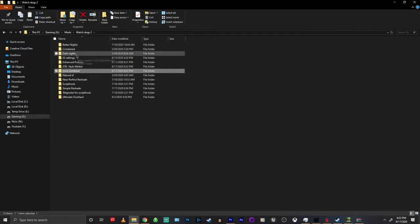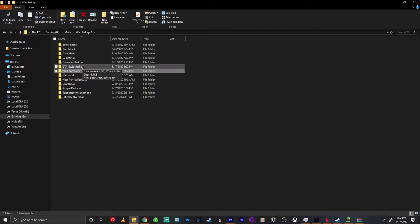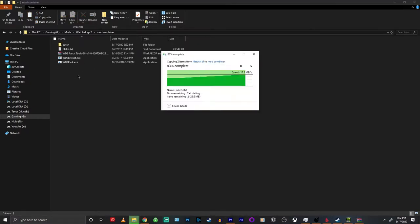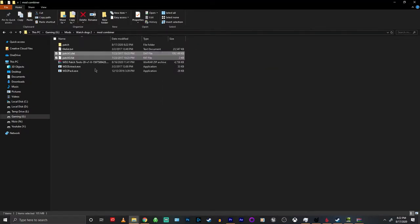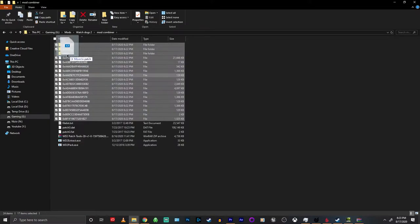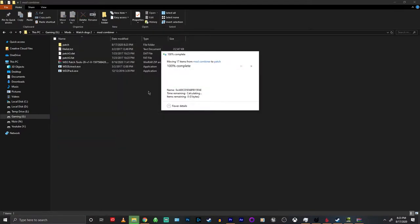You're going to repeat this process for any other mods you might have. The other one I had was the Natural San Francisco mod, so I'm doing the same thing here. This one created quite a bit more files but you still want to drag all of those, even the folders, into the patch folder.